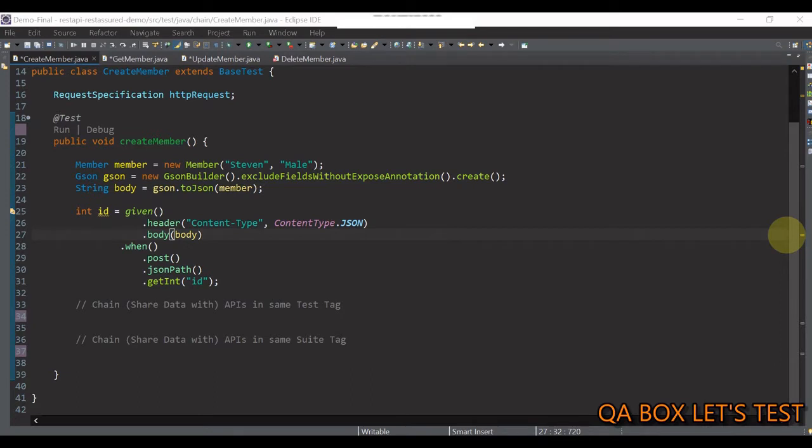Now, it's very common to pass the output of one API as an input to another API, isn't it? So, to demo the implementation, we would chain the APIs to perform CRUD operations on member entity.